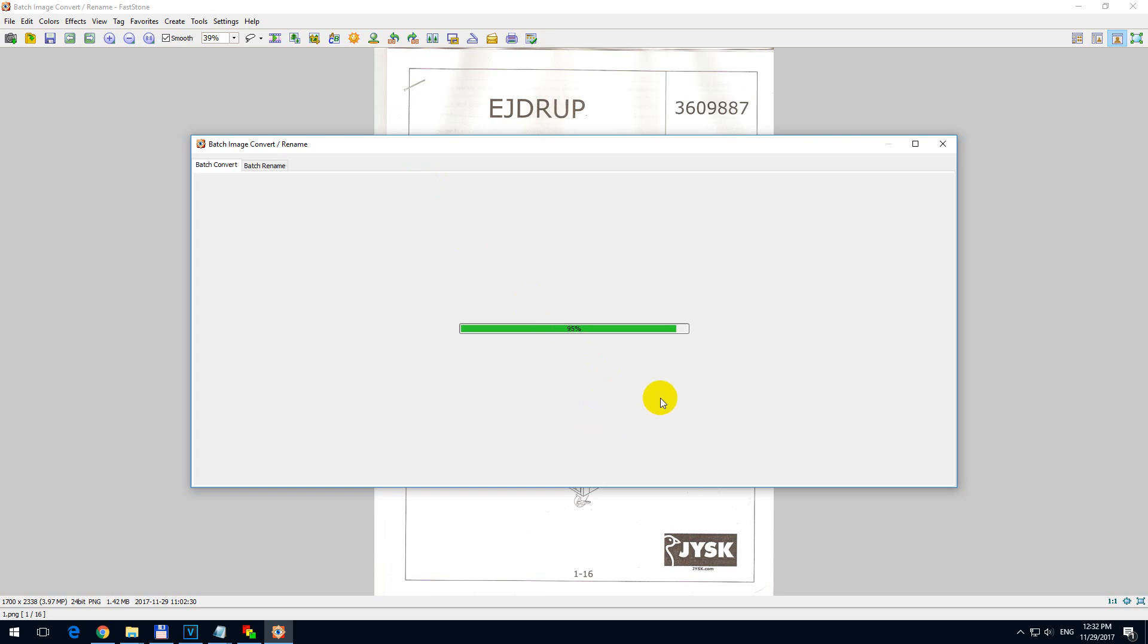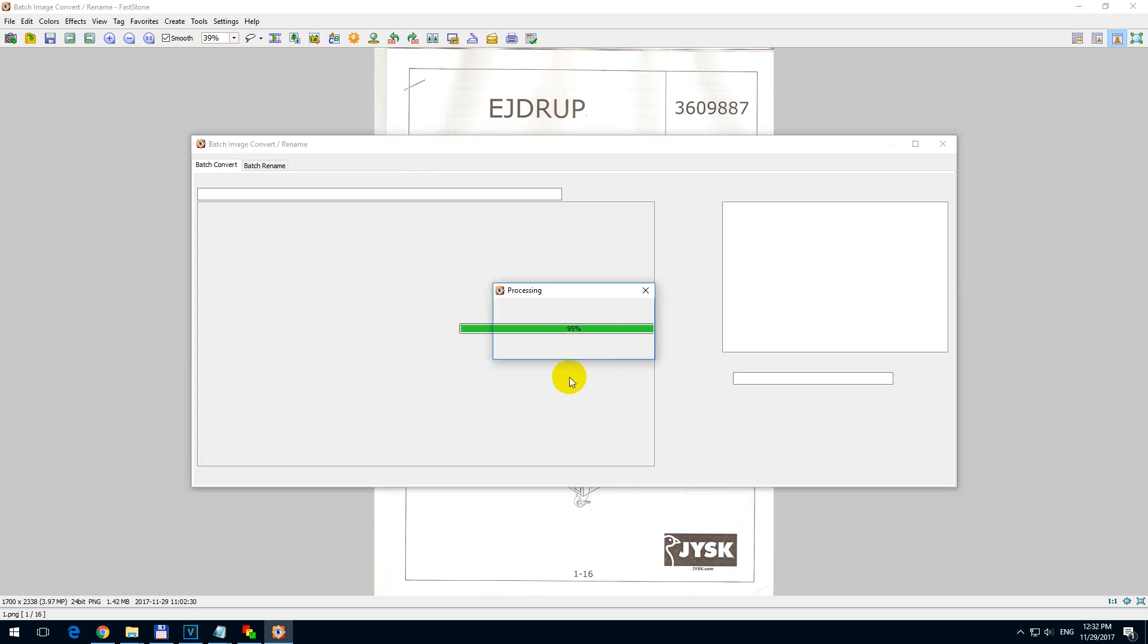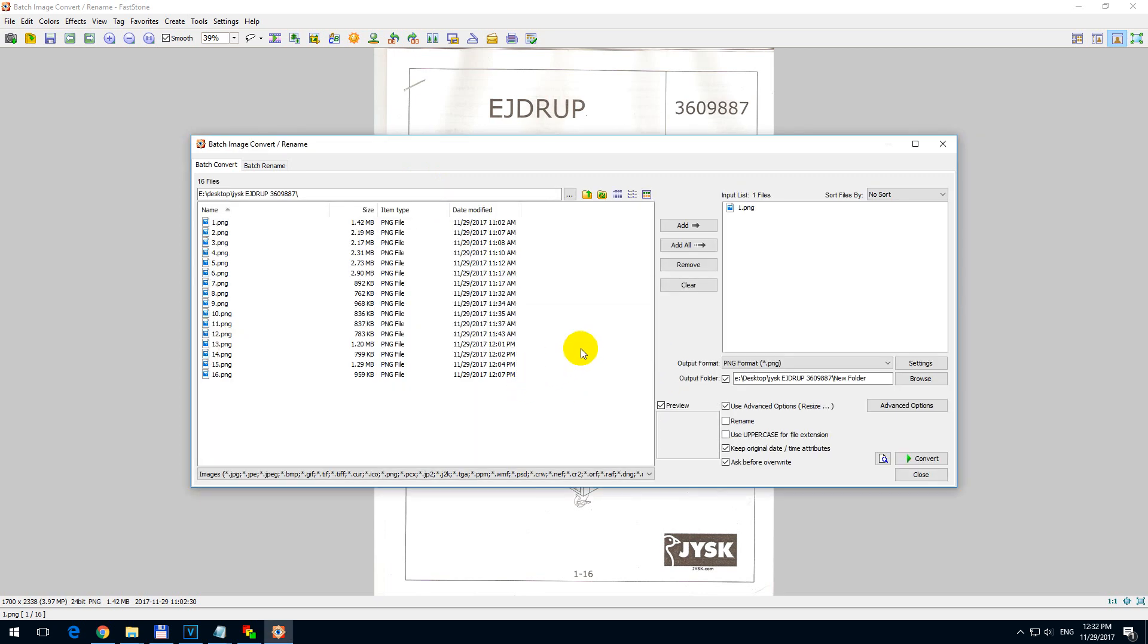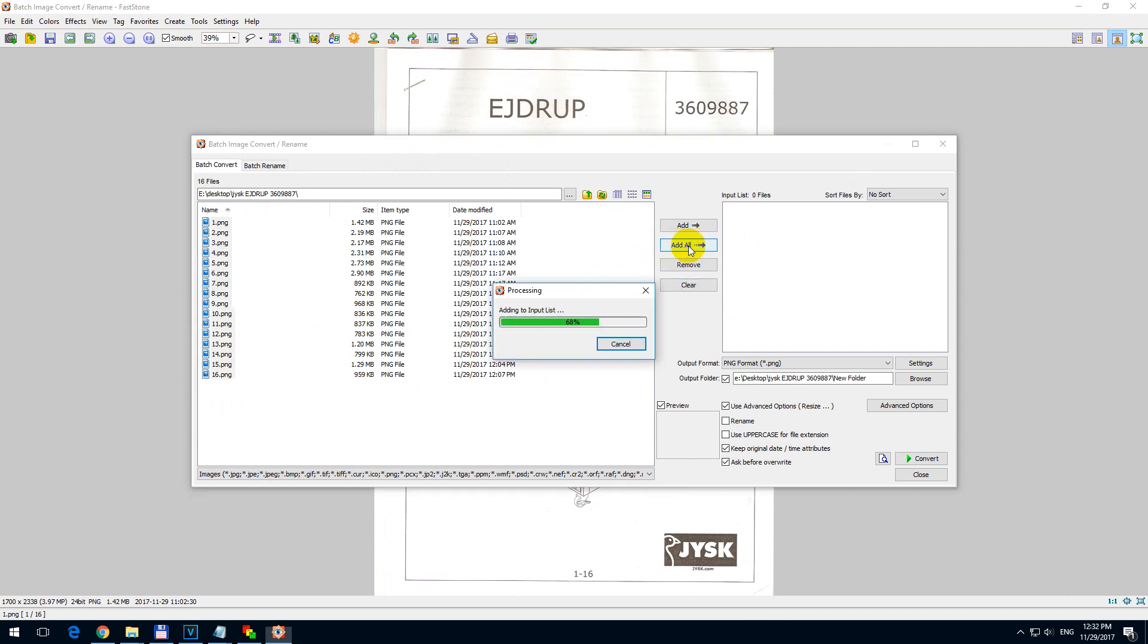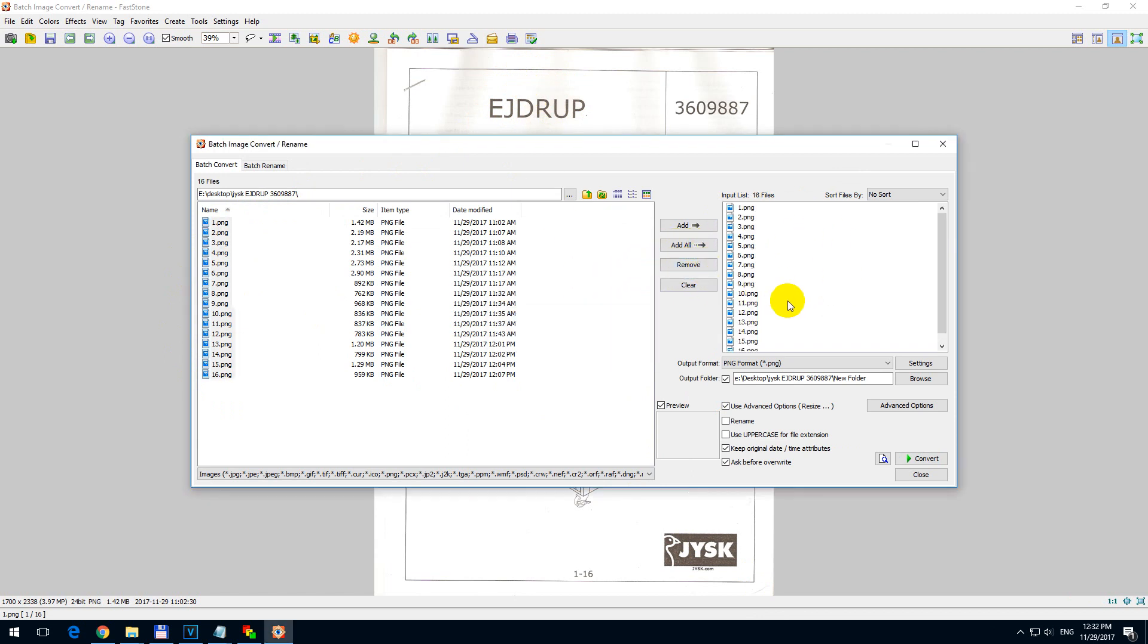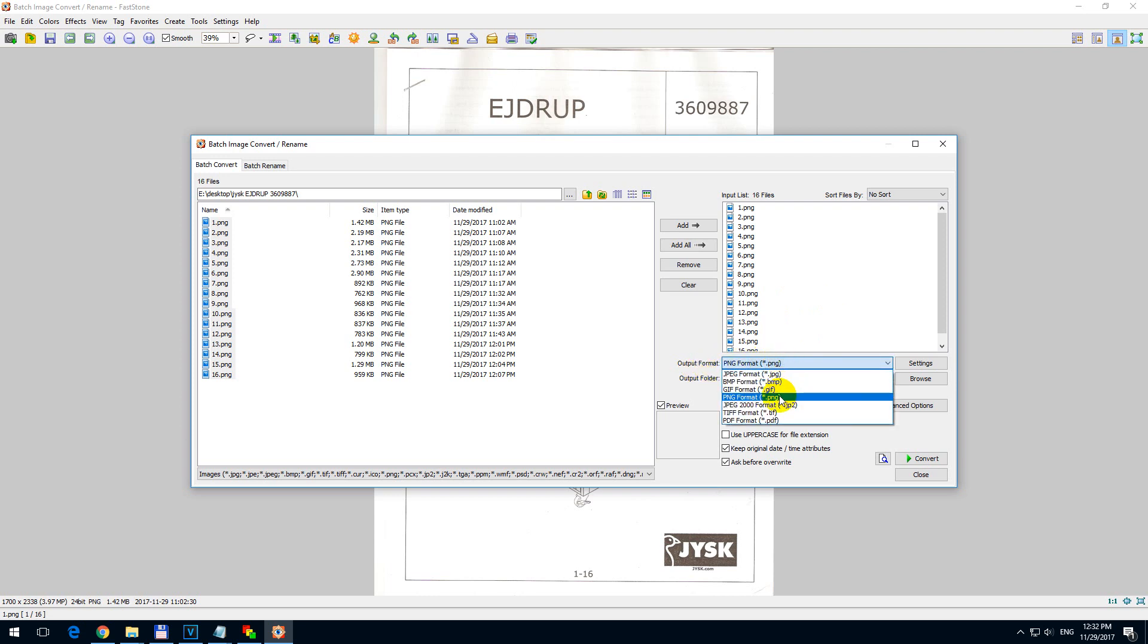And on this window I will clear this list with the clear button and I will add all these images. These images are near this one, they are in the same folder. So let's add all of those images to this list. For output format I want to use the Lossless PNG.